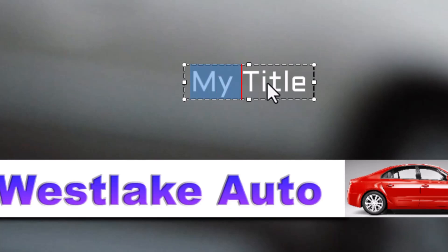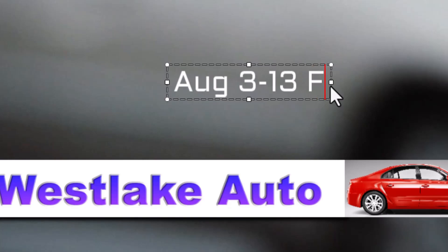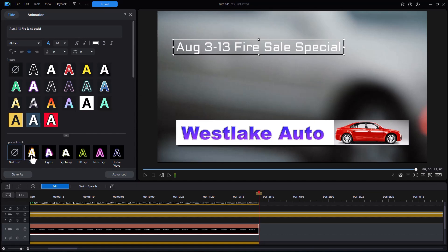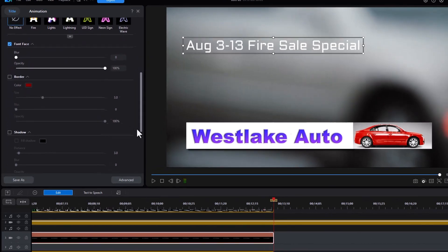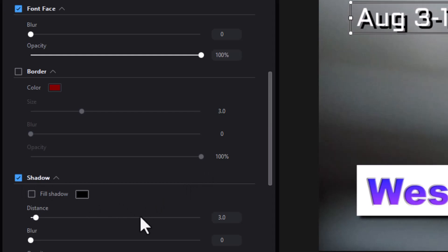I want to change the text. Let's call this 'August 3 to 13 Fire Sail Special.' Now we're going to show you the issue we need to deal with. Watch what happens when I try to apply the special effect of fire — it applies to every single letter, and I don't want that. I want it only on 'fire sail.' So we'll turn that effect off. I also want to give it a little shadow, so I'll turn that down to one.